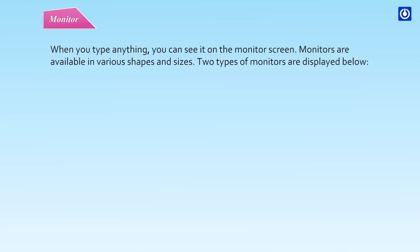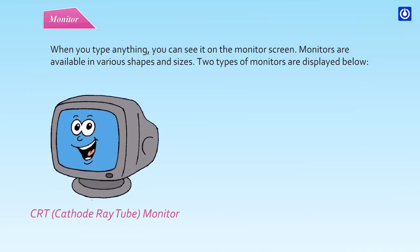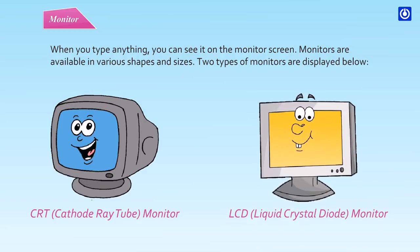Monitor: When you type anything, you can see it on the monitor screen. Monitors are available in various shapes and sizes. Two types of monitors are: CRT (Cathode Ray Tube) Monitor and LCD (Liquid Crystal Diode) Monitor.